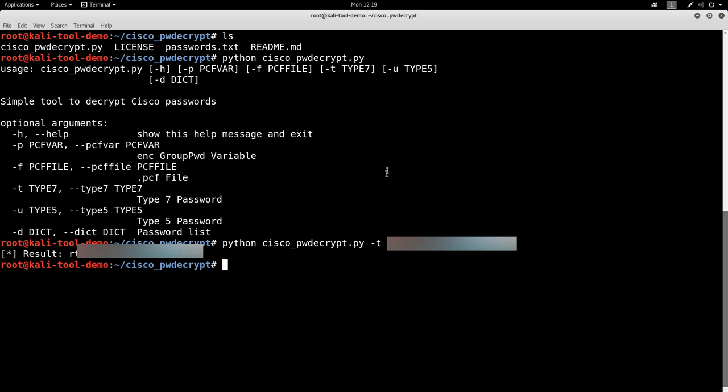We now have the decrypted password. You could use that to log into the device to do whatever you want to now.